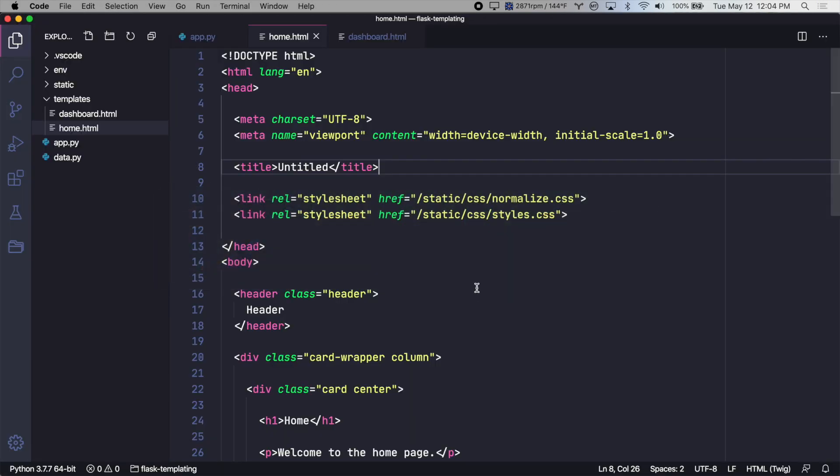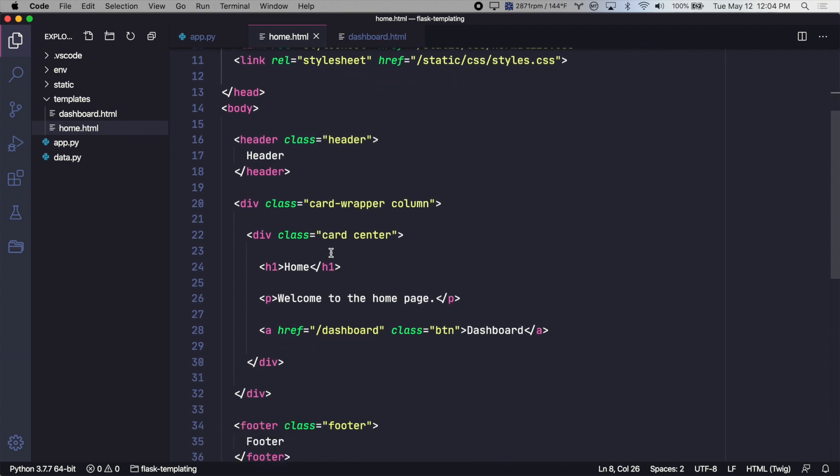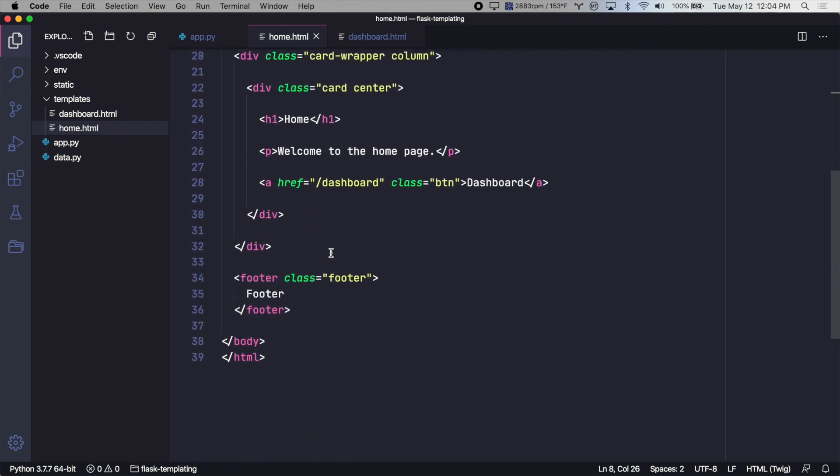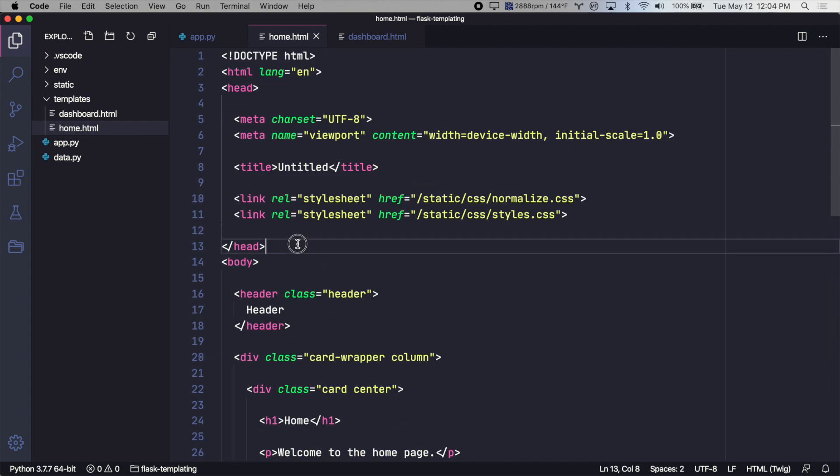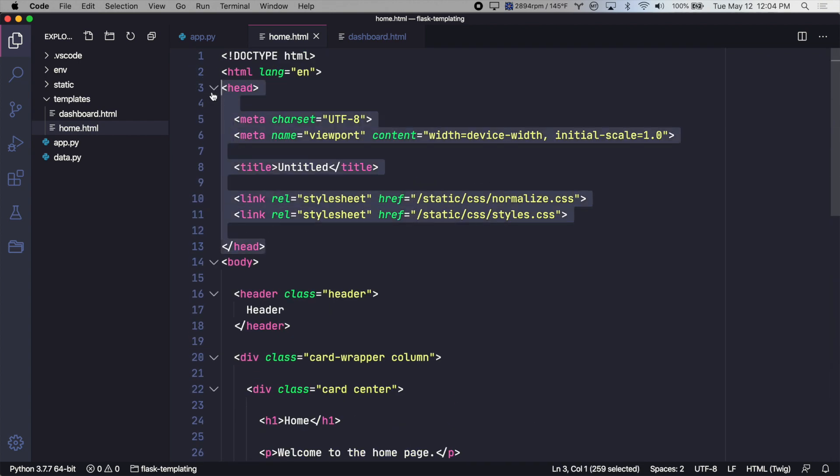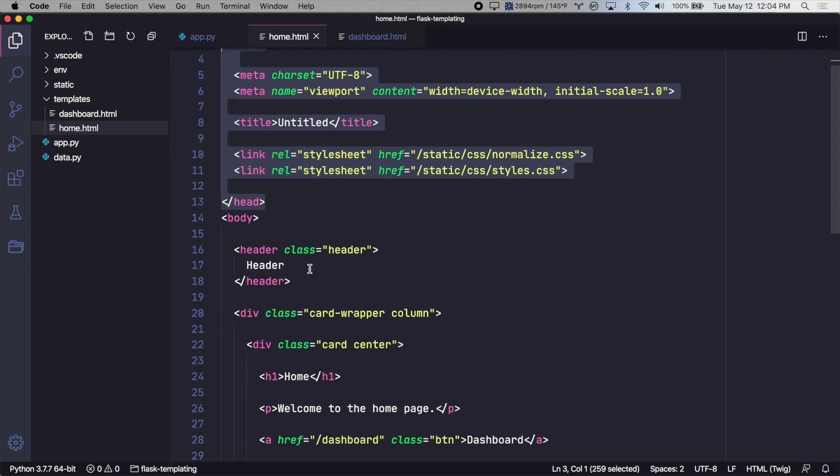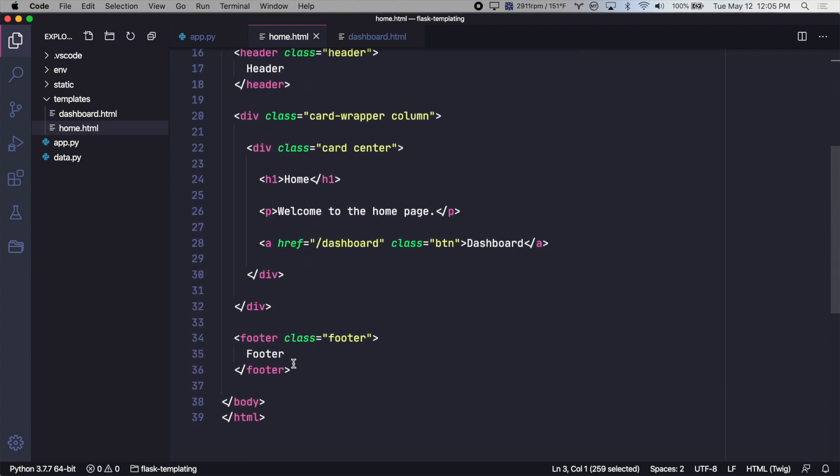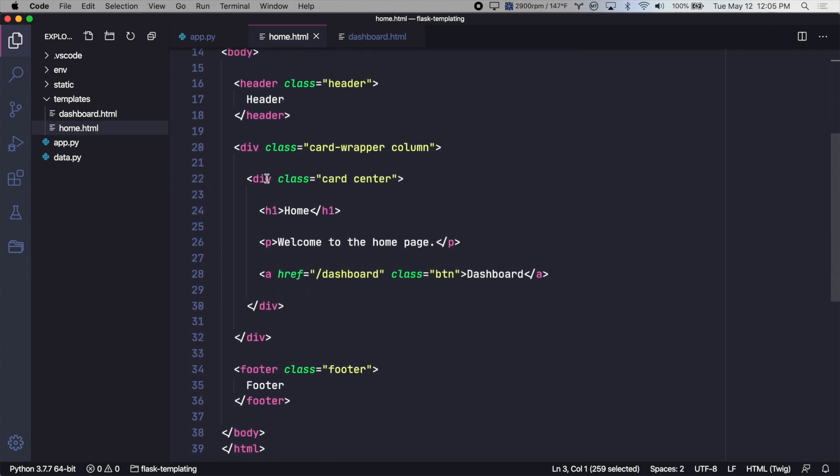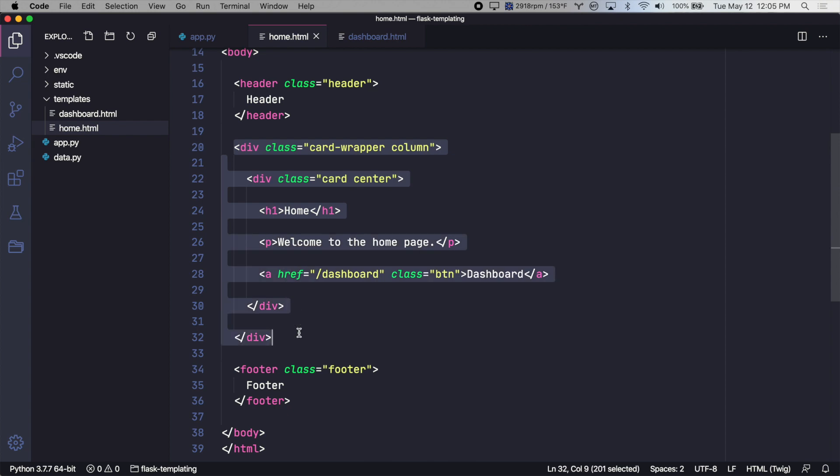So here's our homepage template. It is a full HTML document. So it has all of the head tags, the header, the footer, the closing tags. And this is the only unique content to this template.